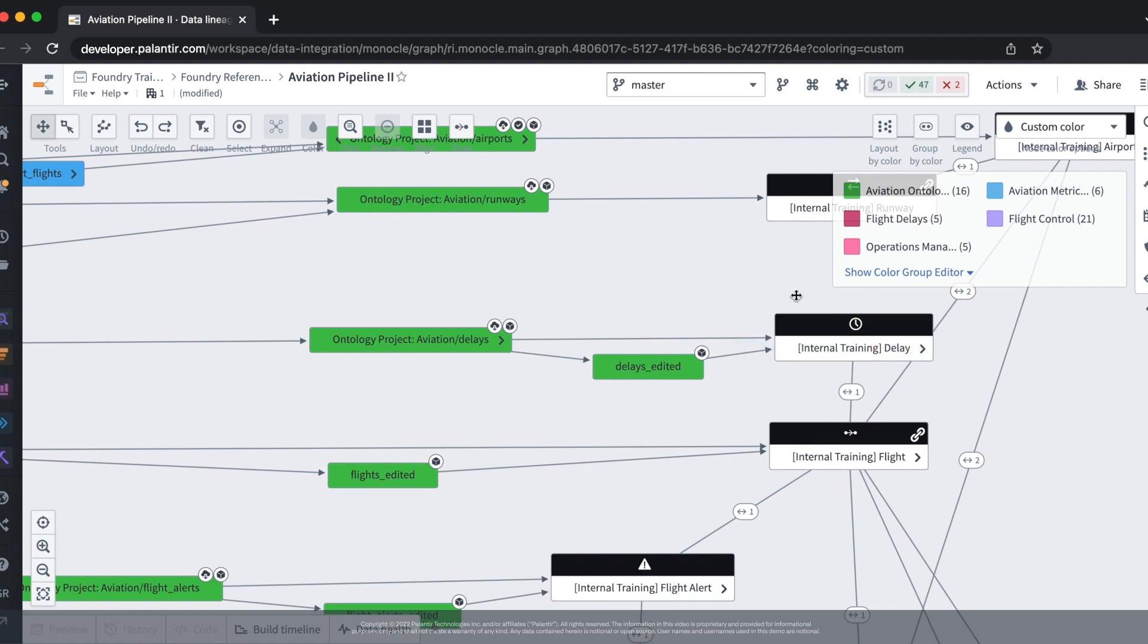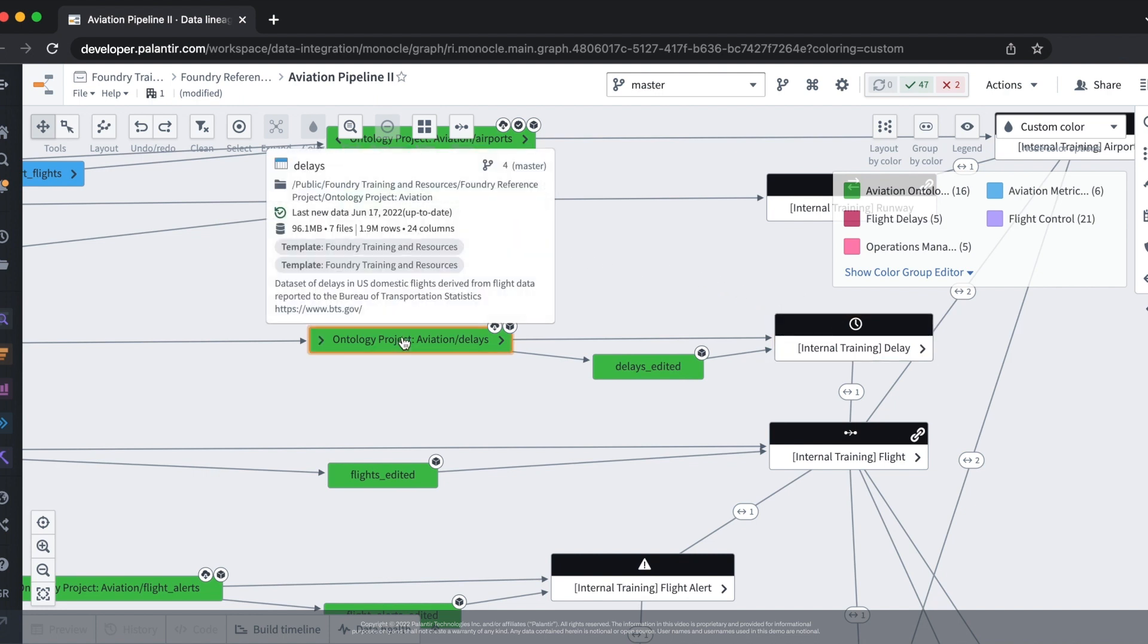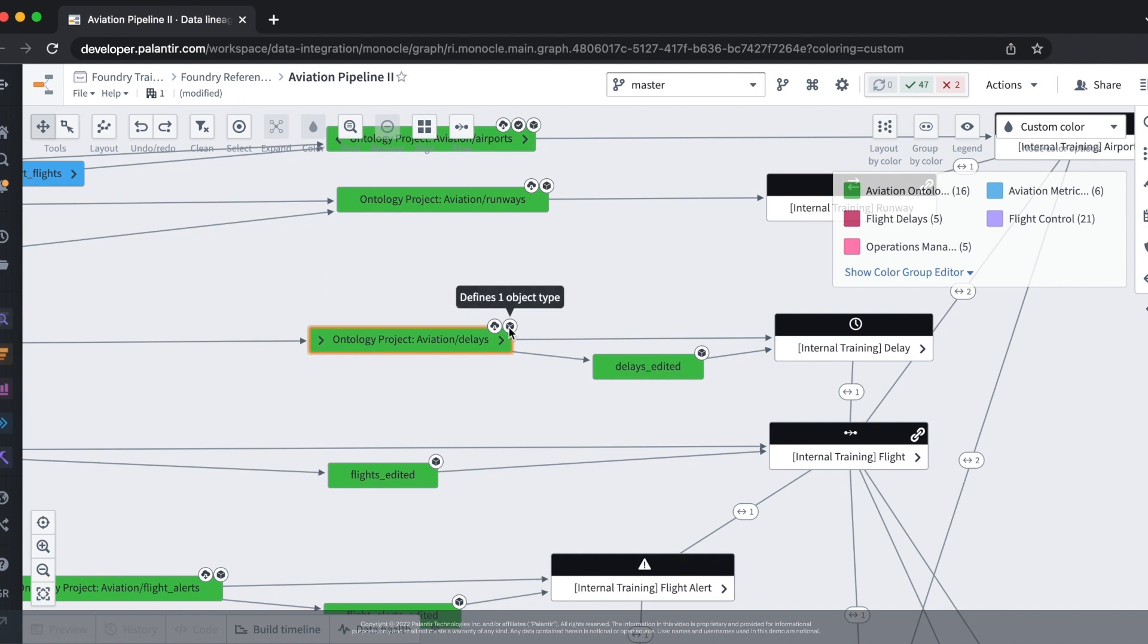To keep the delays object up to date we'll need to update its backing dataset, delays. In order to do this we'll be using a schedule.